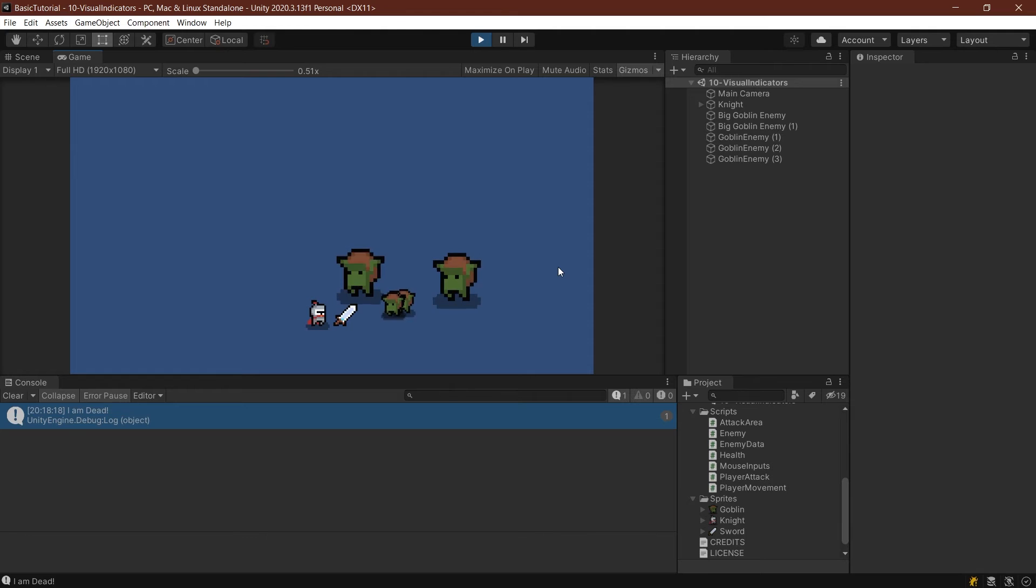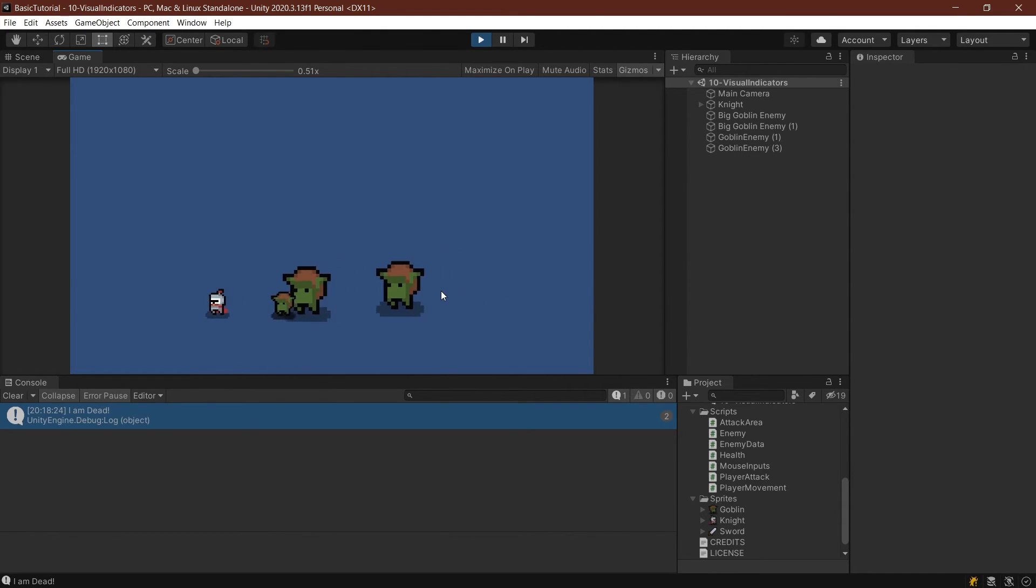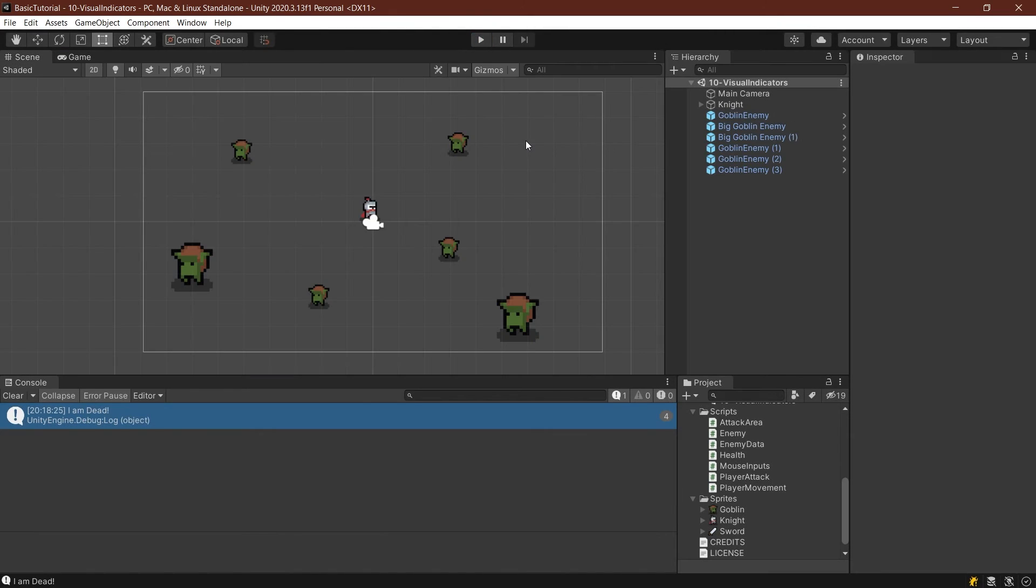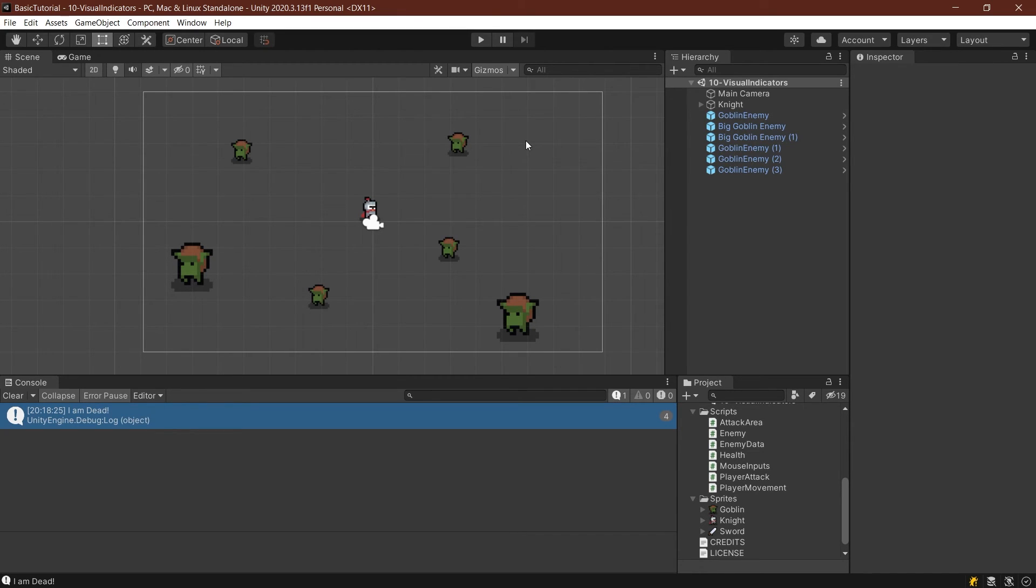And then the other thing is that we can also see that actually the enemies are taking damage. So sometimes something like a red overlay in this case or a red color in the sprite is all that you really need to spice up the game just a little bit so that the player gets feedback. That's basically all that you want. You want the player to get as much feedback as possible without overwhelming them, of course.